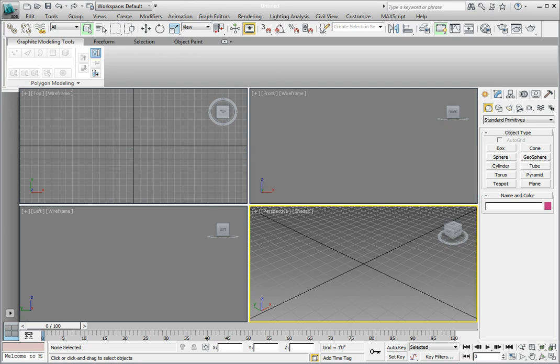Containers are a special object inside of 3ds Max that are able to maintain a link to an external .maxc file and can be edited from within a scene. But Containers are much more than just a reference.